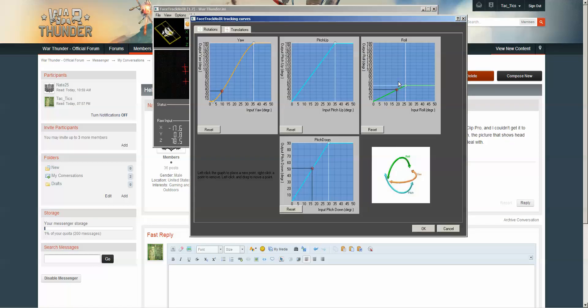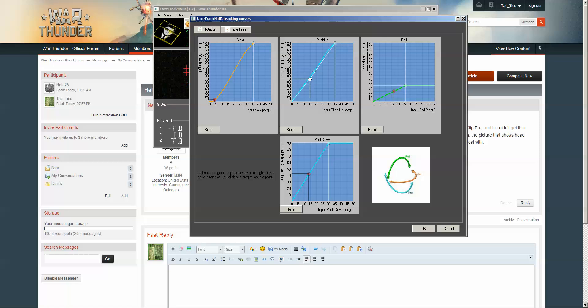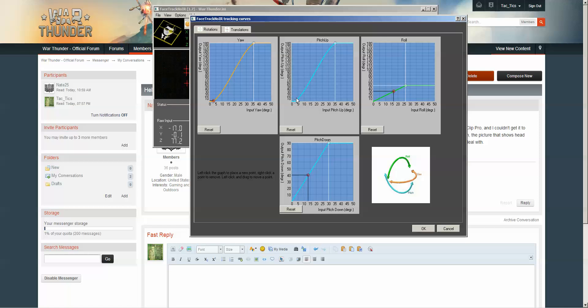Here's my curve settings for War Thunder. They're pretty steep curves. All you've got to do is click to put another point here. Left click. You can drag this down to create a dead zone, basically.